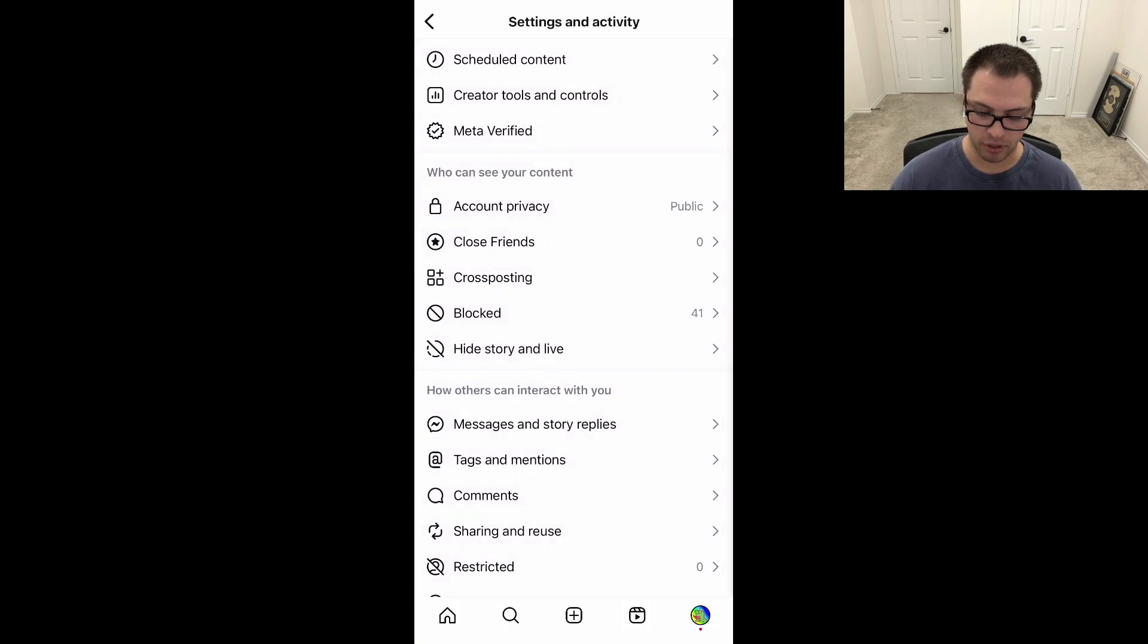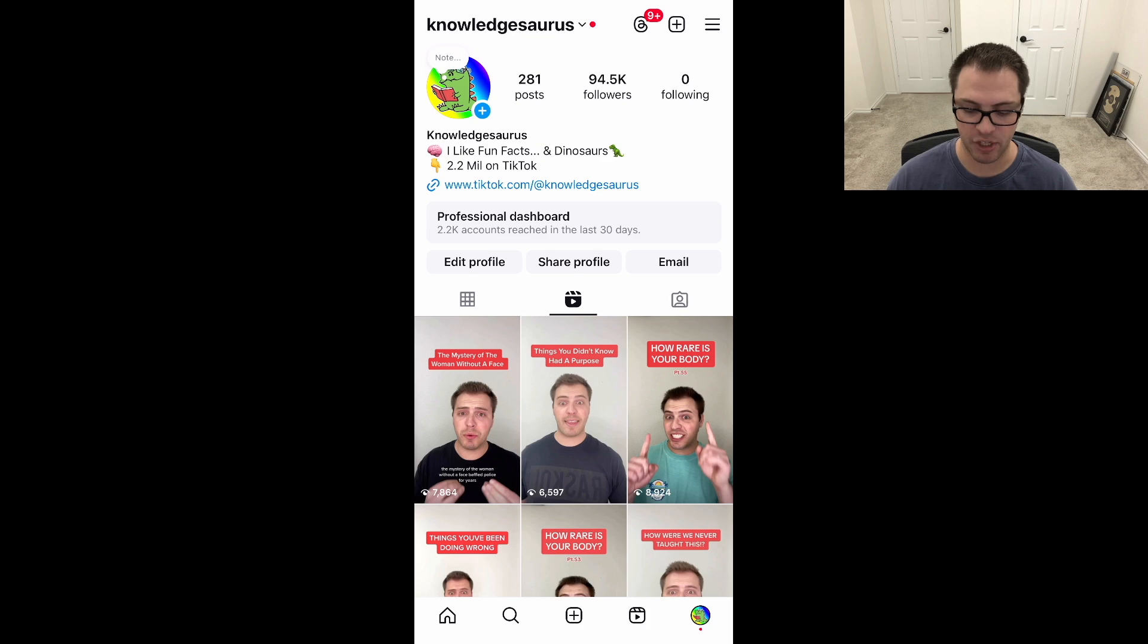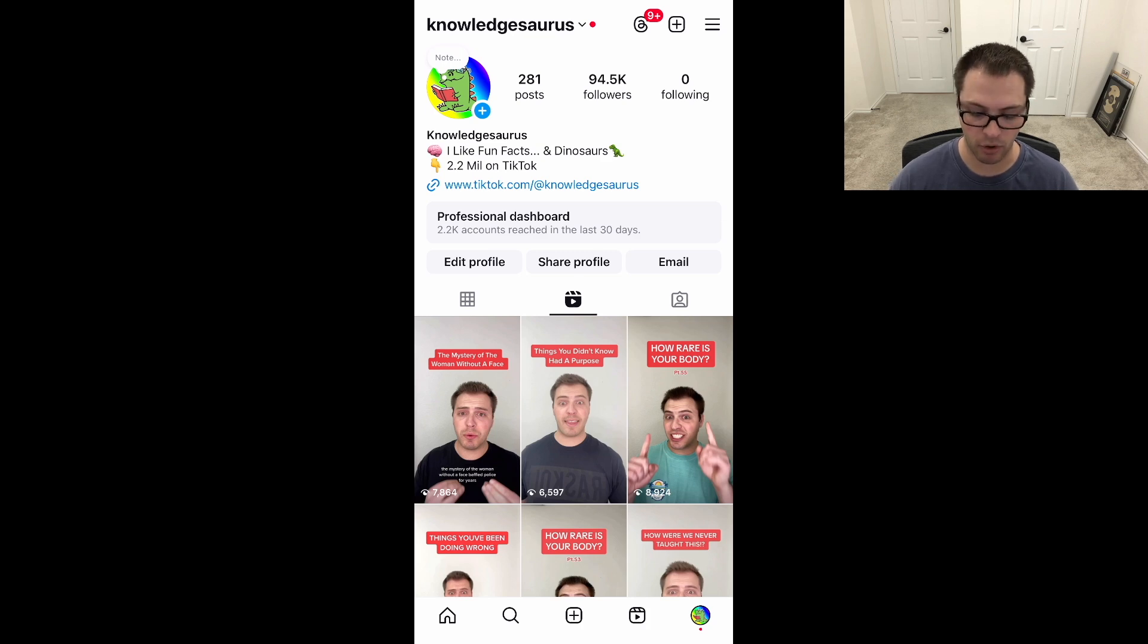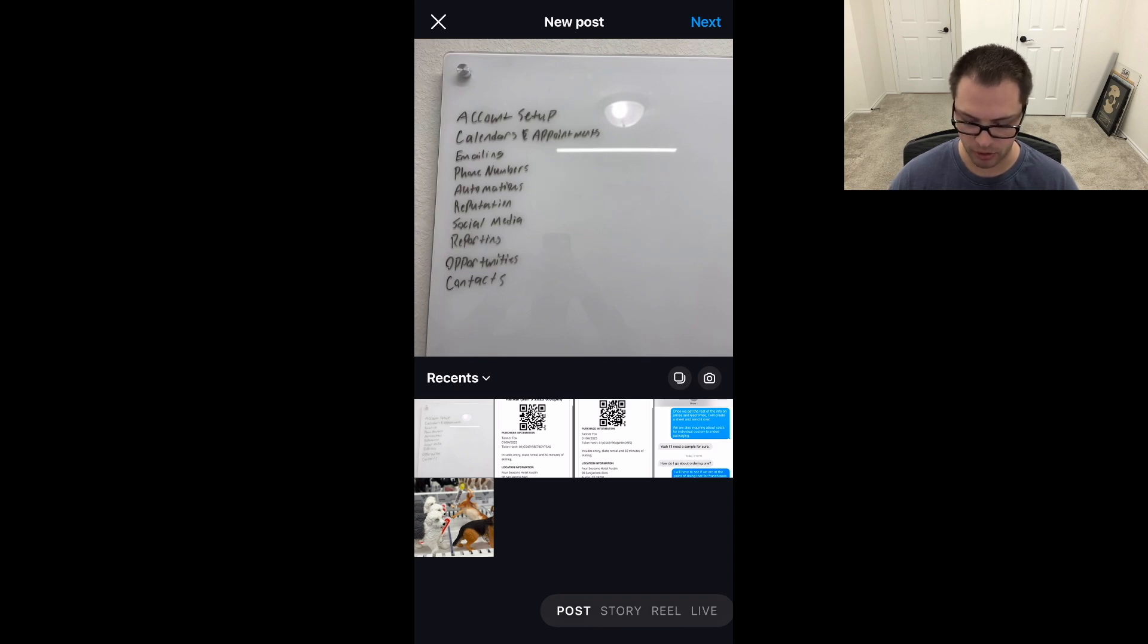Now, one option you do have is if you are going to post a piece of content and you already have that page connected on Facebook, and we're going to post on Instagram - what I can do is click Post, and let's say I want to go to a new post here.